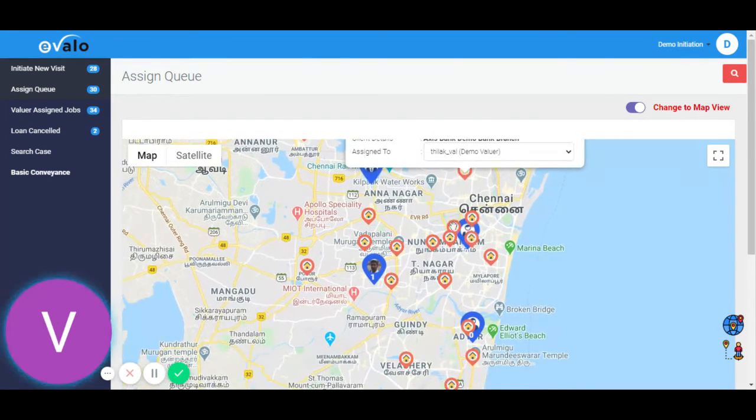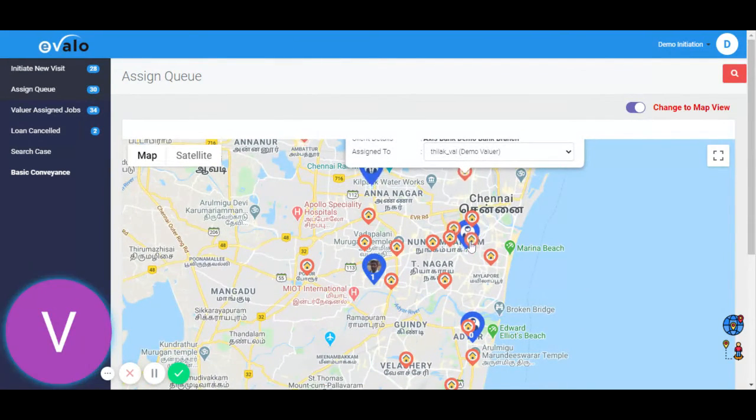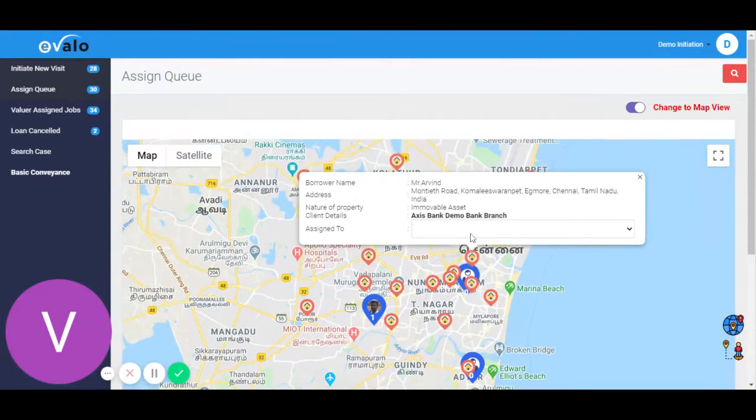Similarly, we assign these properties to engineer Vijay.